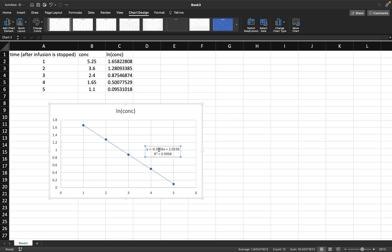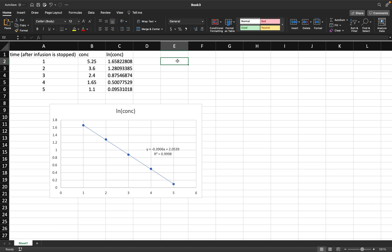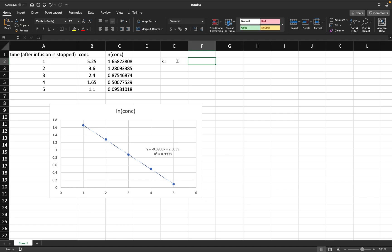Now that I have the equation, I can get the values that I need to do further math problems. First is the K value, and that is just equal to this first number, that's the slope without the negative sign, so that's just 0.3906.